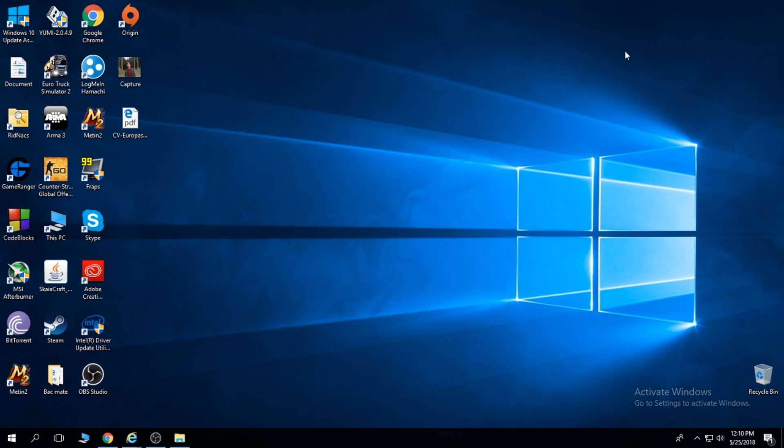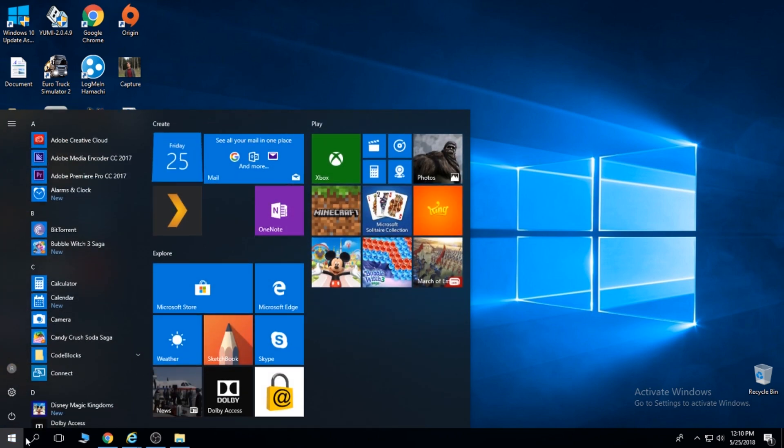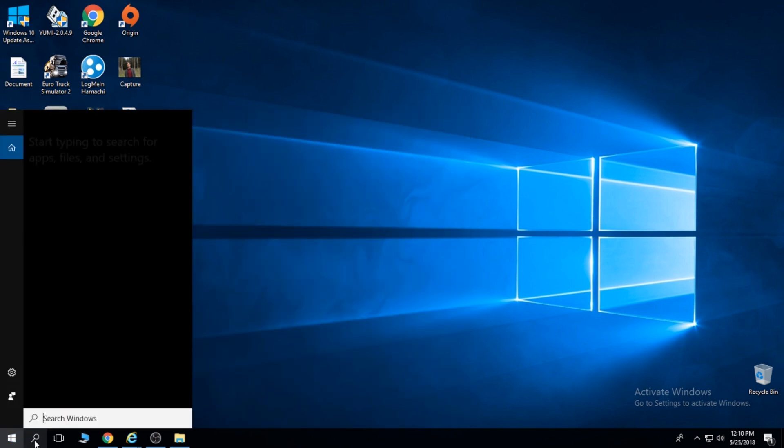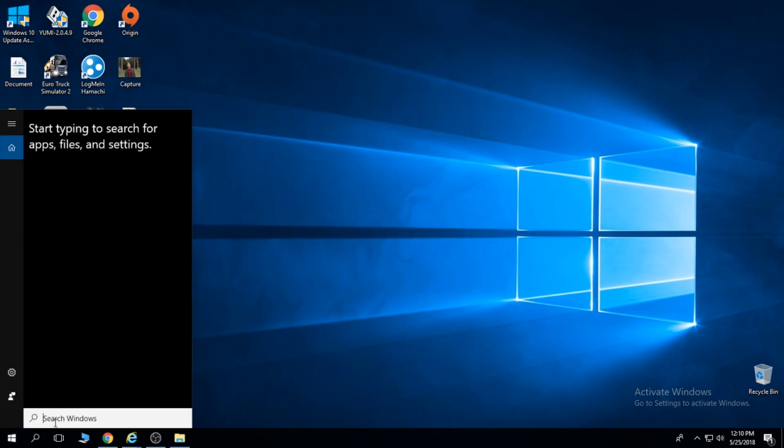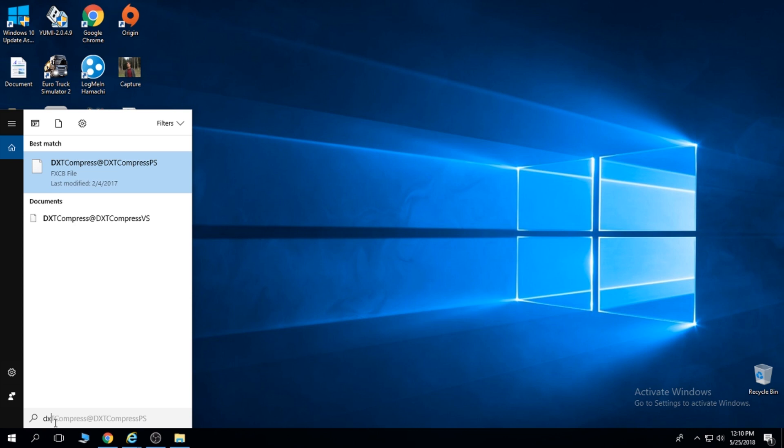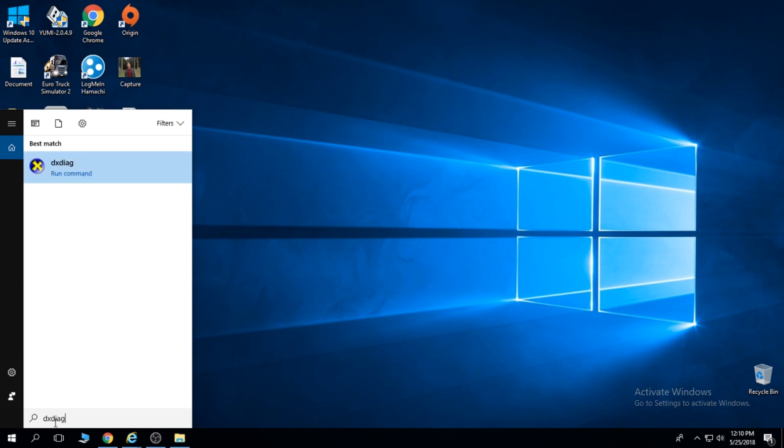First thing first, you need to know what graphics card you have installed. For that, go here into search and type dxdiag.